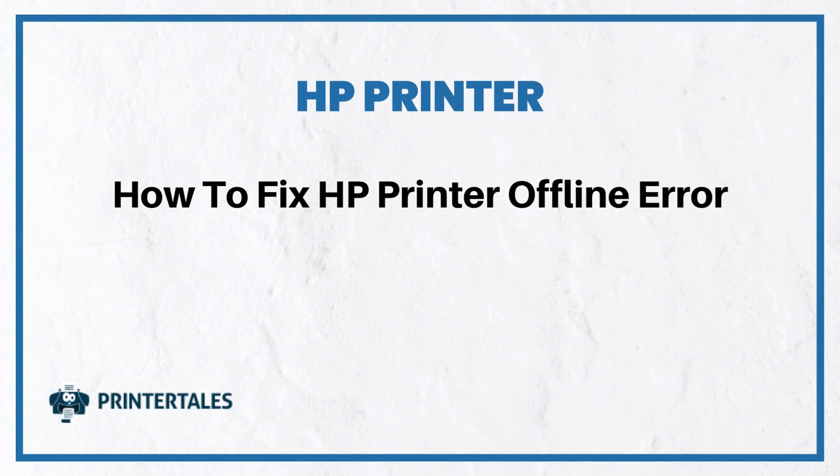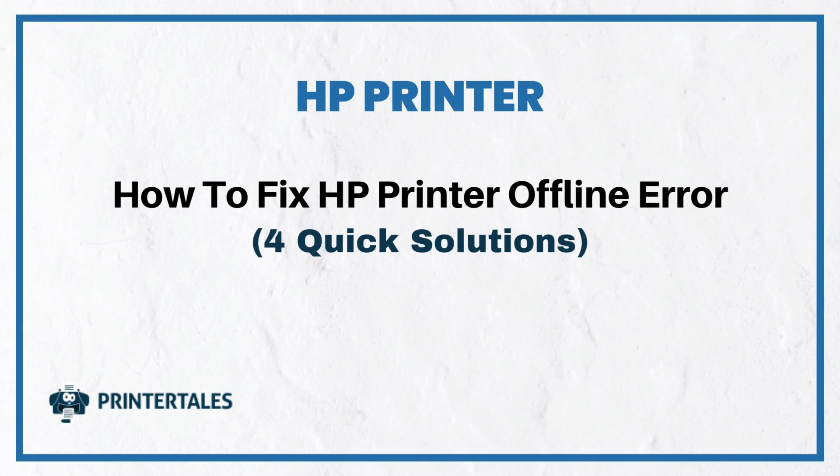How to fix HP printer offline error. Four quick solutions.